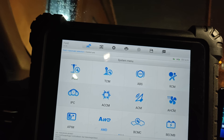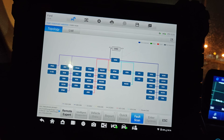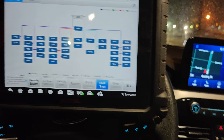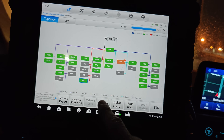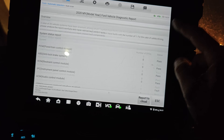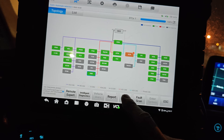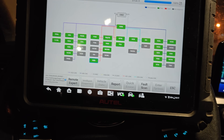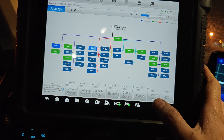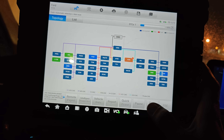Shut it off, start it back up, scan for codes. Looks like we might have one code - lost communication with ECM - that might be an old code. Let's try this again. We got the same code, that's weird.